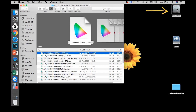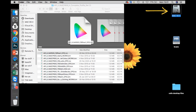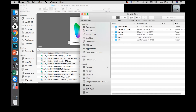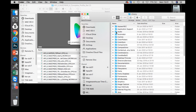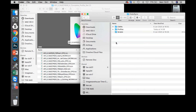Next, go to your hard drive, open the hard drive, open Library, open ColorSync, then open Profiles.